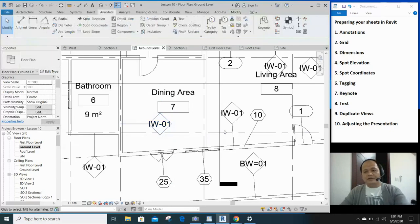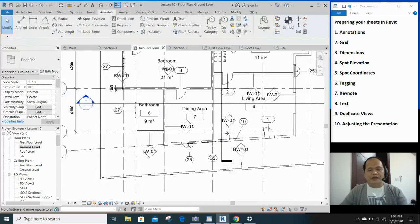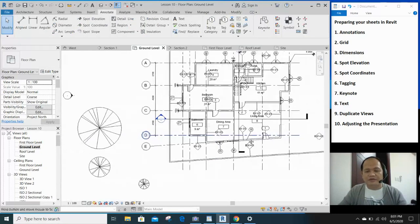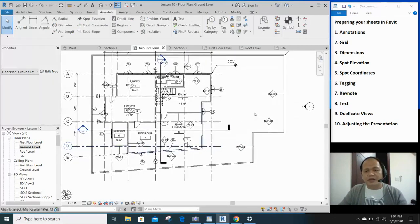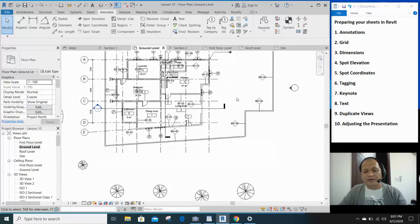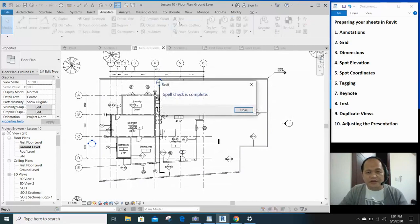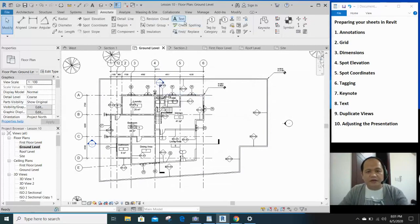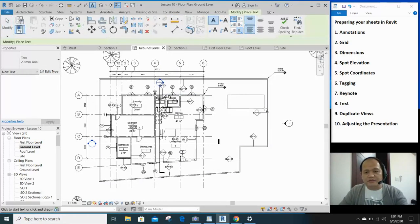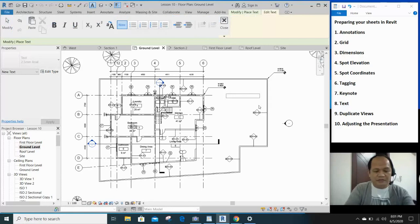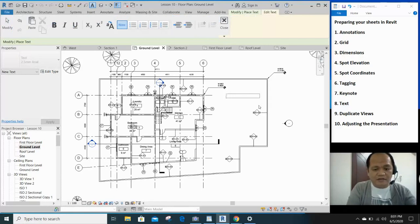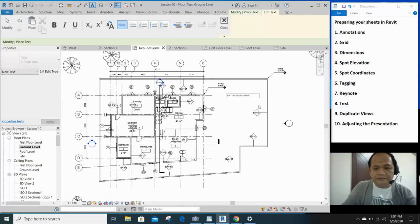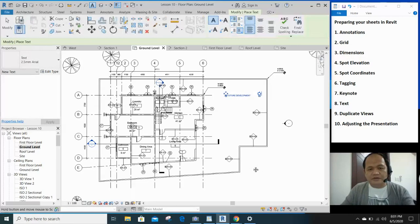Okay. So that's key note. And if you want to add a text, text notes, for example, you want to put a note outside. You can just type, click on text right here. And you can just type something here. Then maybe you'll say future development. Yes. Right there.